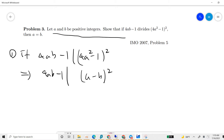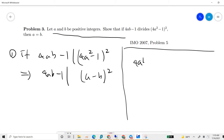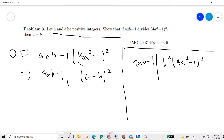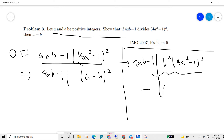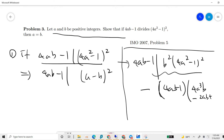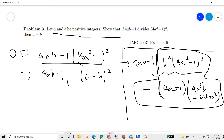The proof is easy: 4ab minus 1 divides b² times (4a² minus 1)², and also 4ab minus 1 divides itself — times some more complicated factor. The first exercise is to show that this complicated expression actually simplifies to (a minus b)².